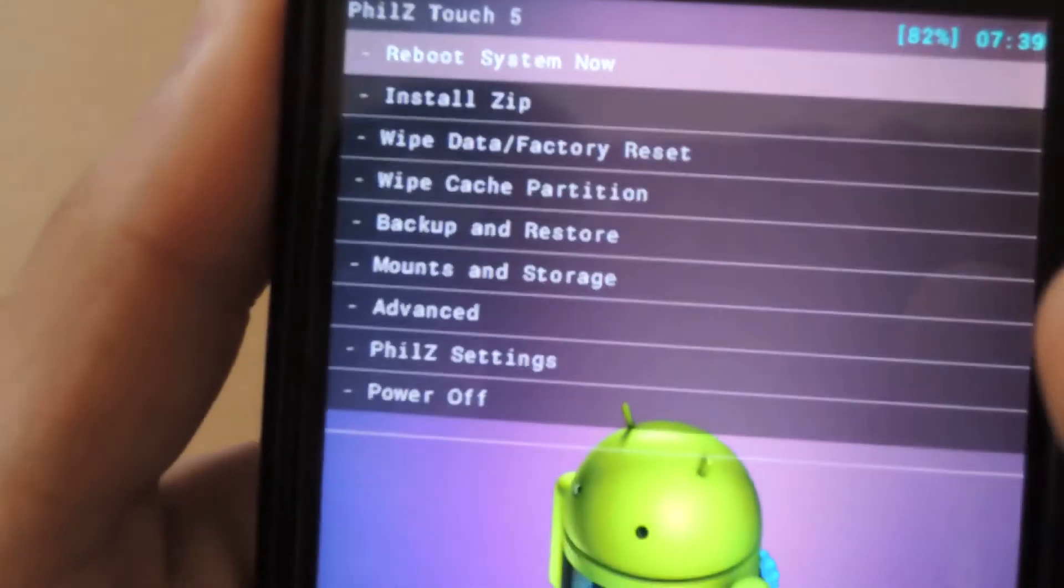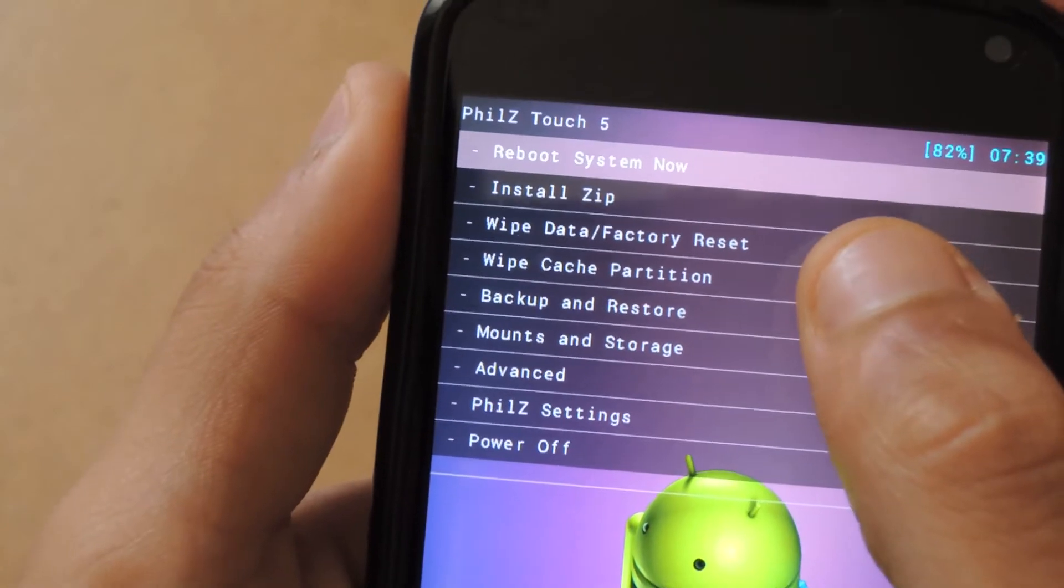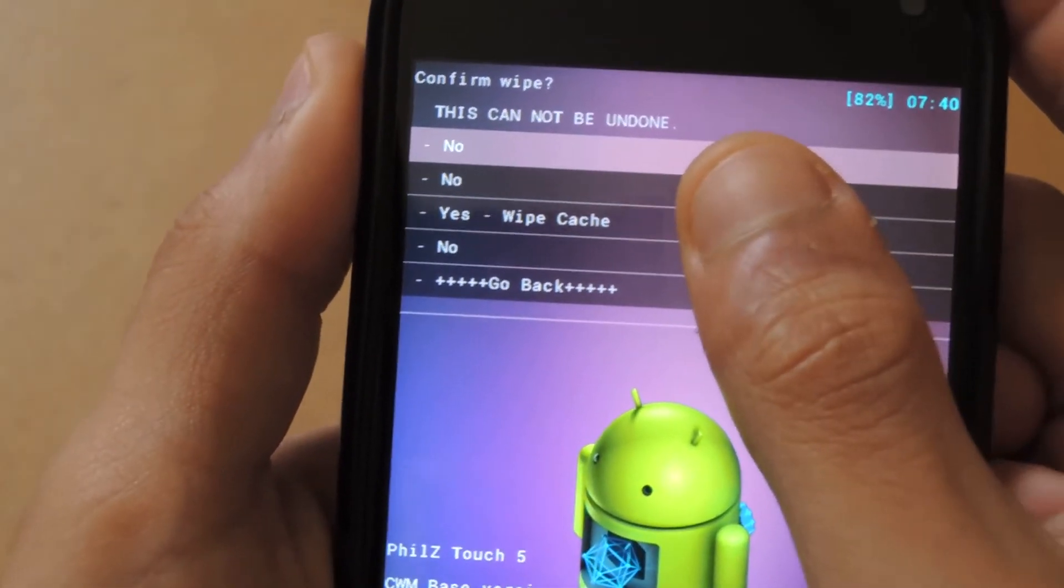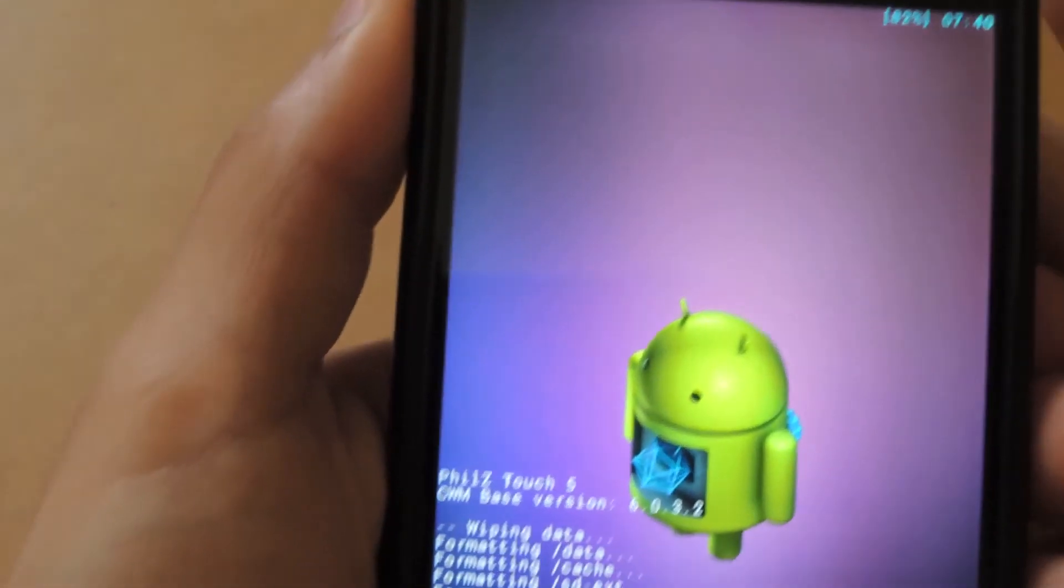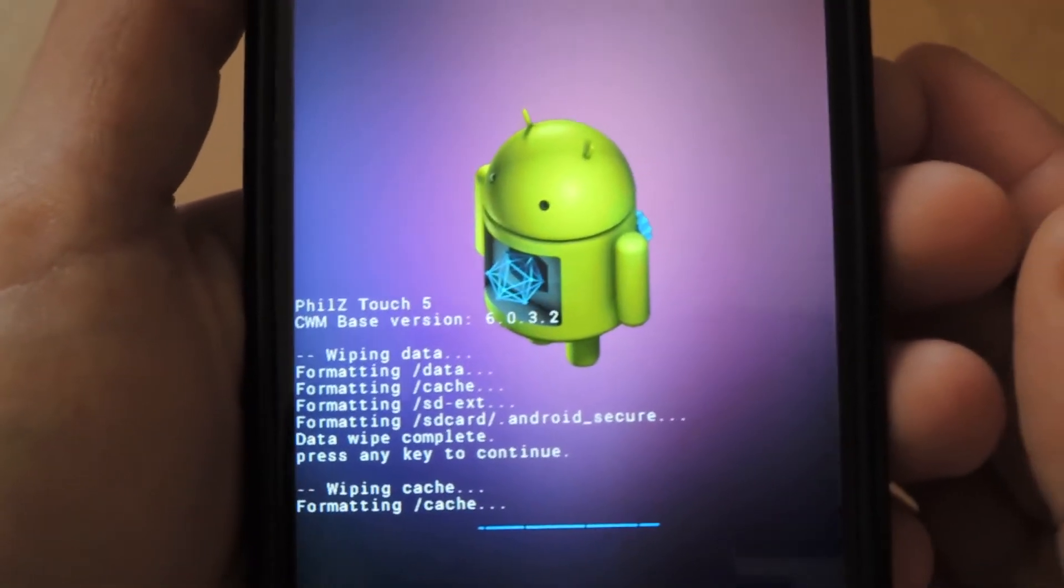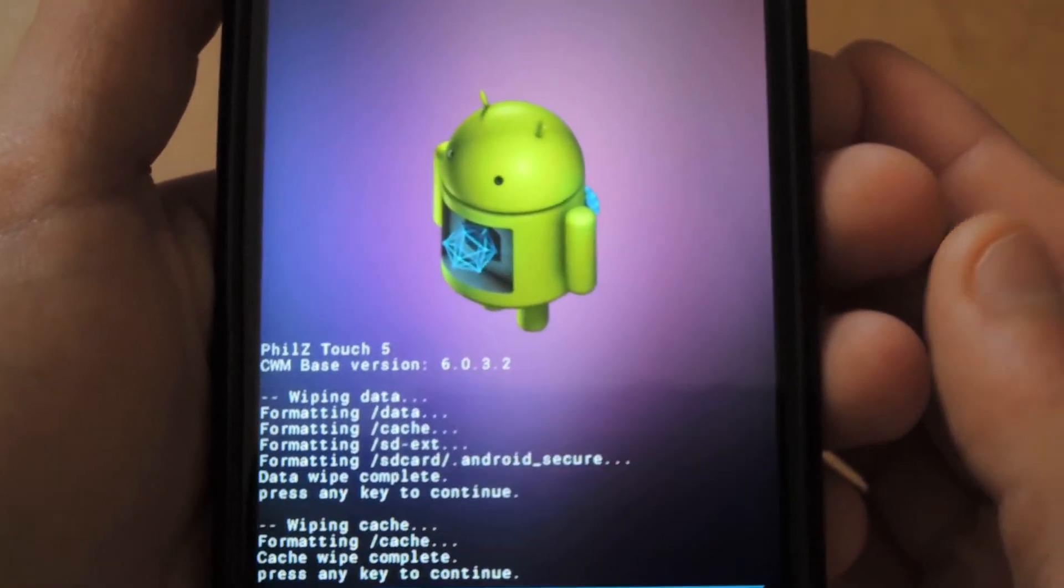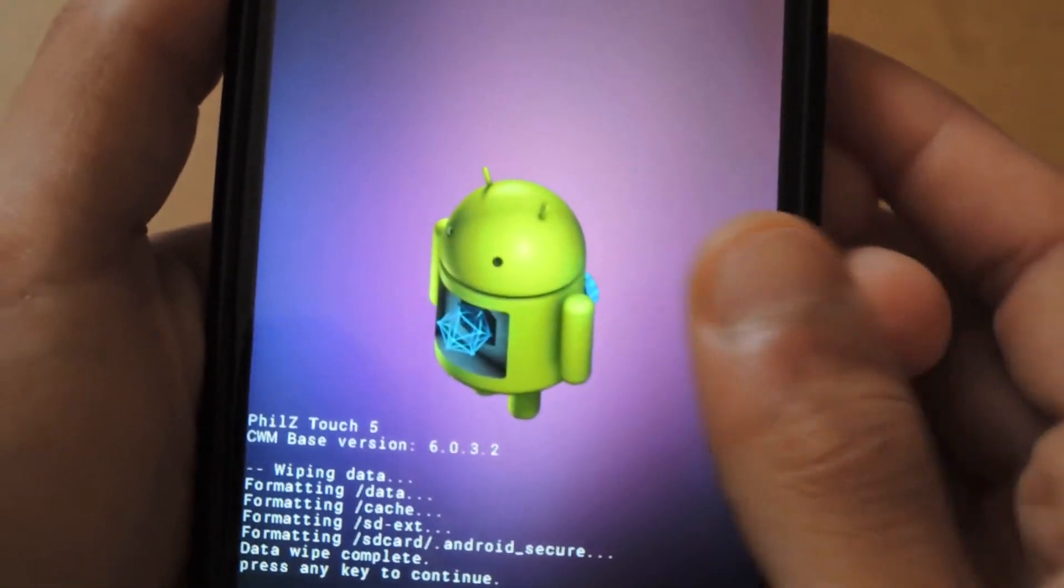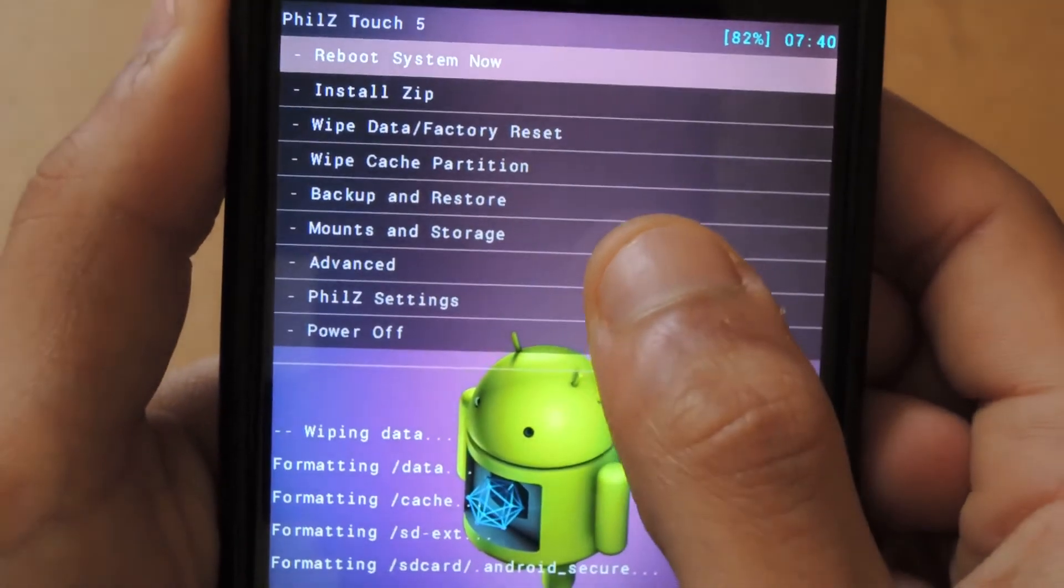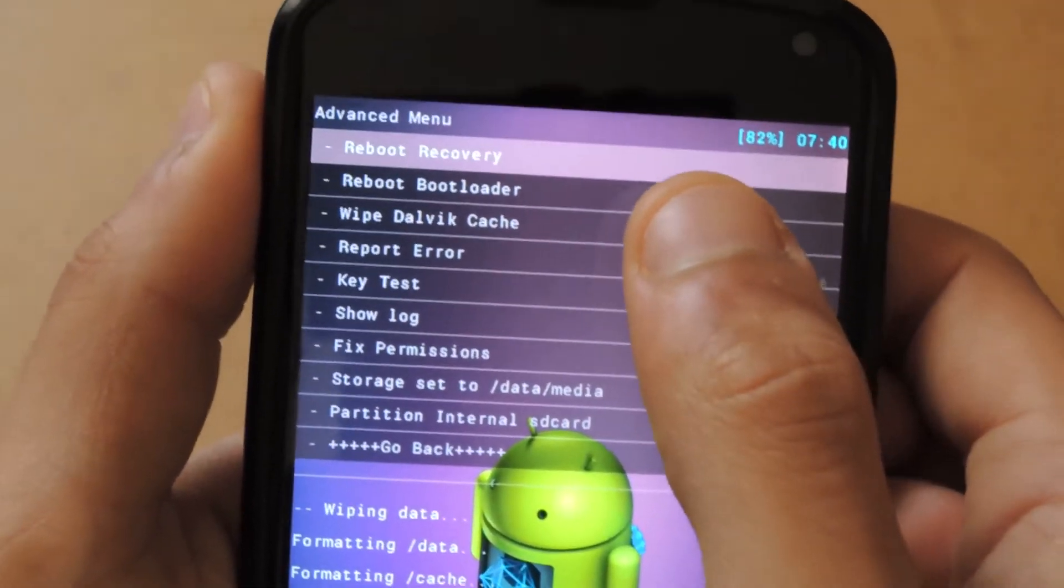Once this is done, what you want to do is wipe the cache just to be sure. Wipe cache partition, confirm that as well, and it should wipe your cache partition.